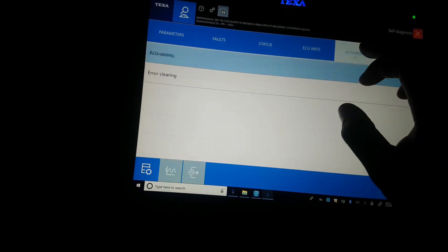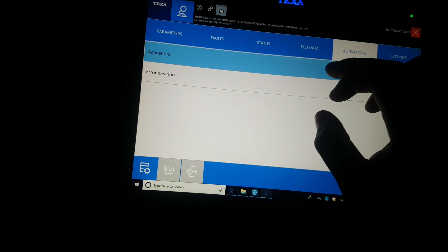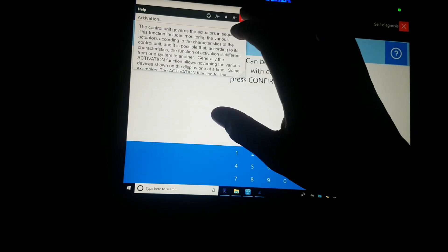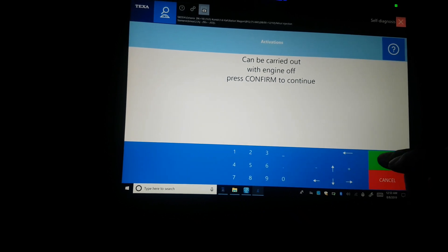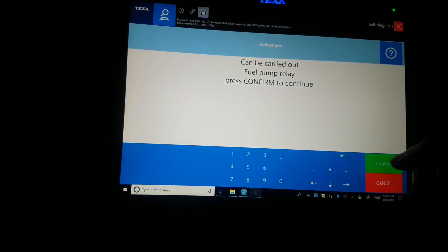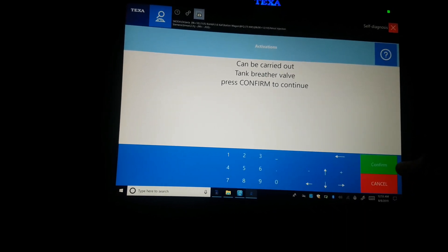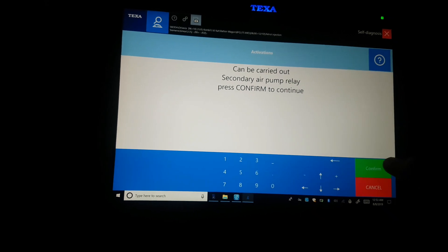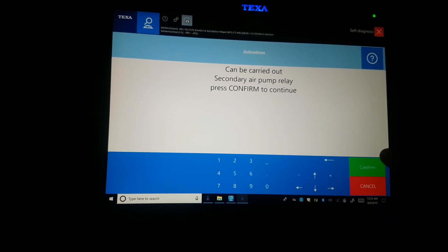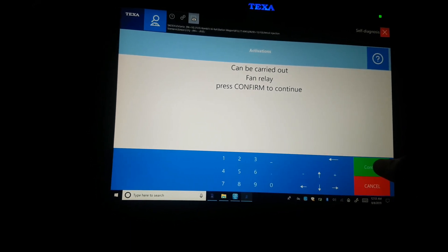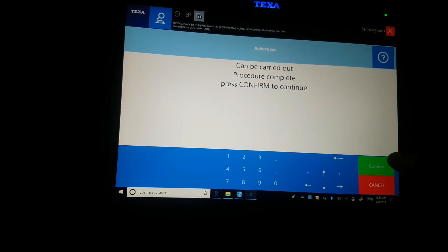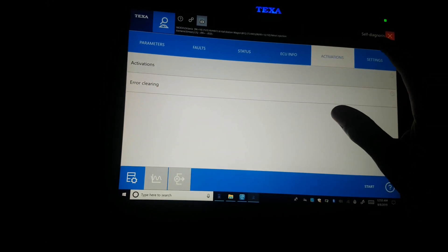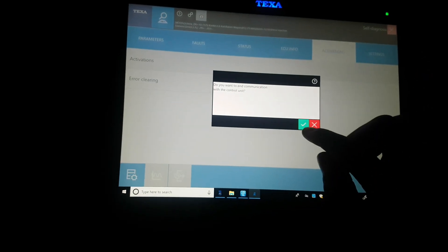So let me go to activation and see what's going to activate. With this one it also works like the others. When it comes to the activation, you just activate it and click next — tank breather valve, then exhaust regulator. The secondary air is running.